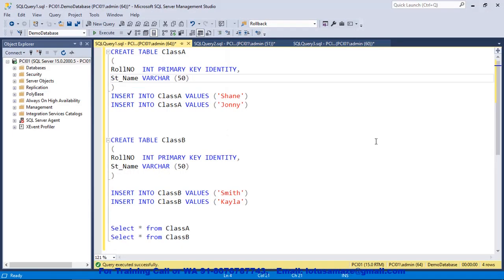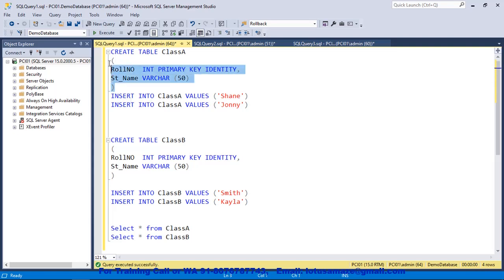Why do we need the GUID? We can check with this practical. As you can see, we have two tables — class A and class B. First of all, we create these tables. In both tables, we have the role number with the primary key, then an auto-generated column that is the identity. So first, I create this table.